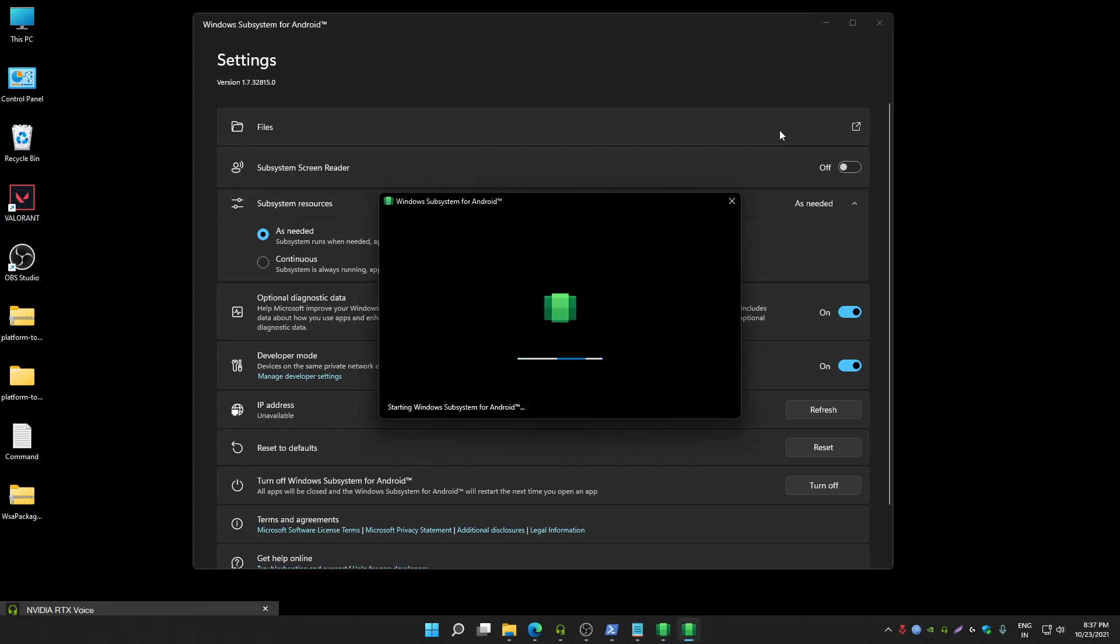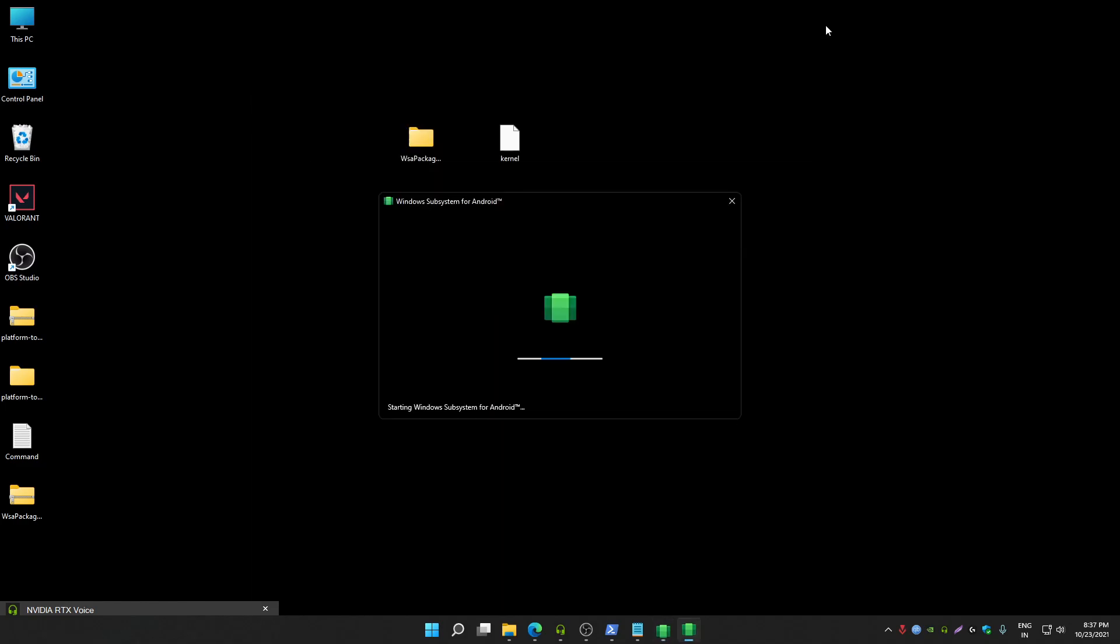After that, click on files option from here. Now wait, it will start Windows subsystem for Android. After that, files app will get open. Once files app gets open, automatically Google Play Store will also get installed in your system, so you don't have to sideload Google Play Store manually.